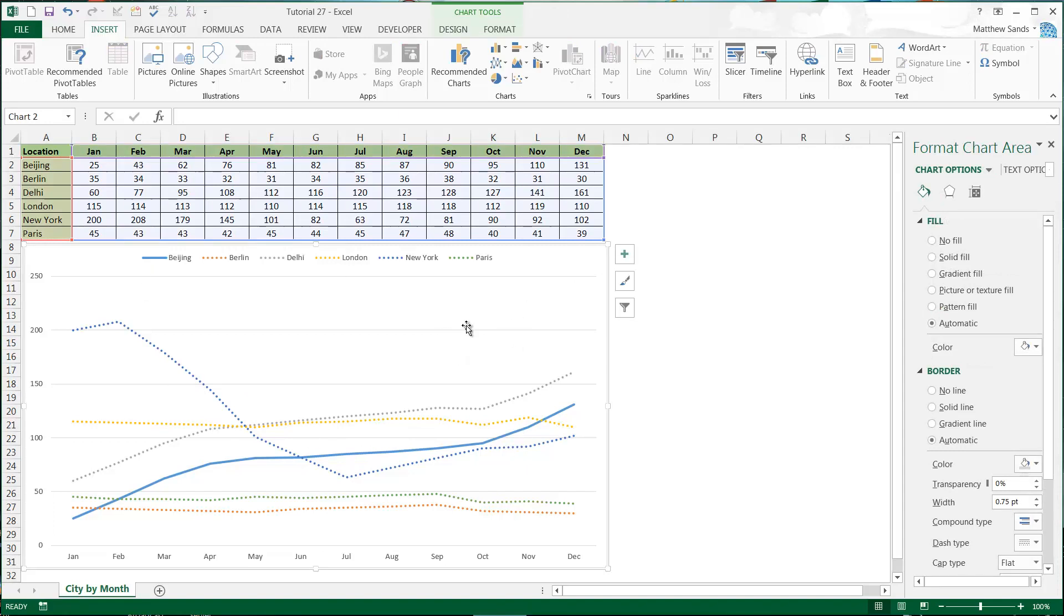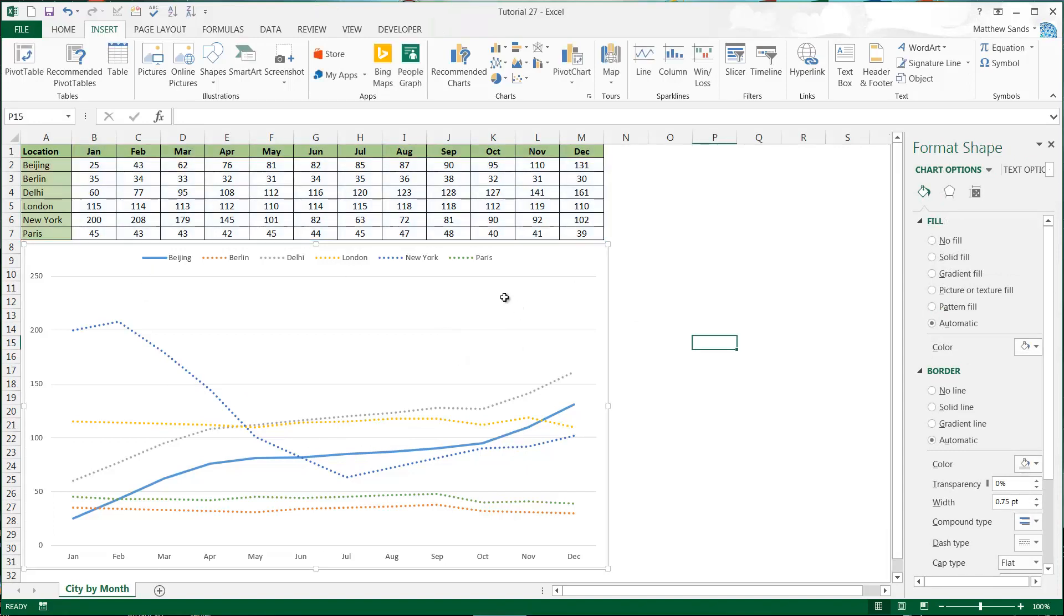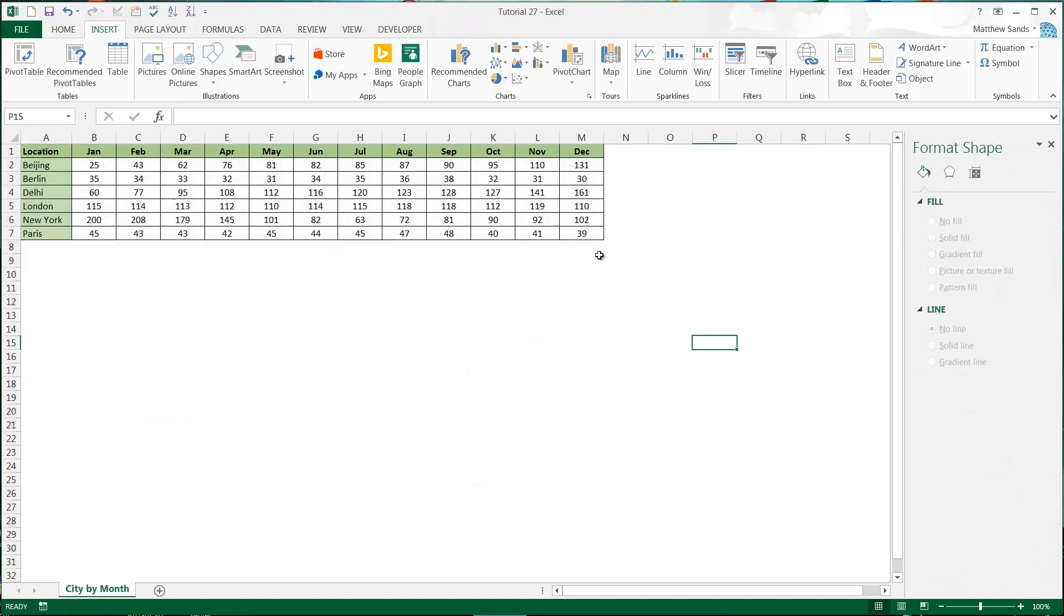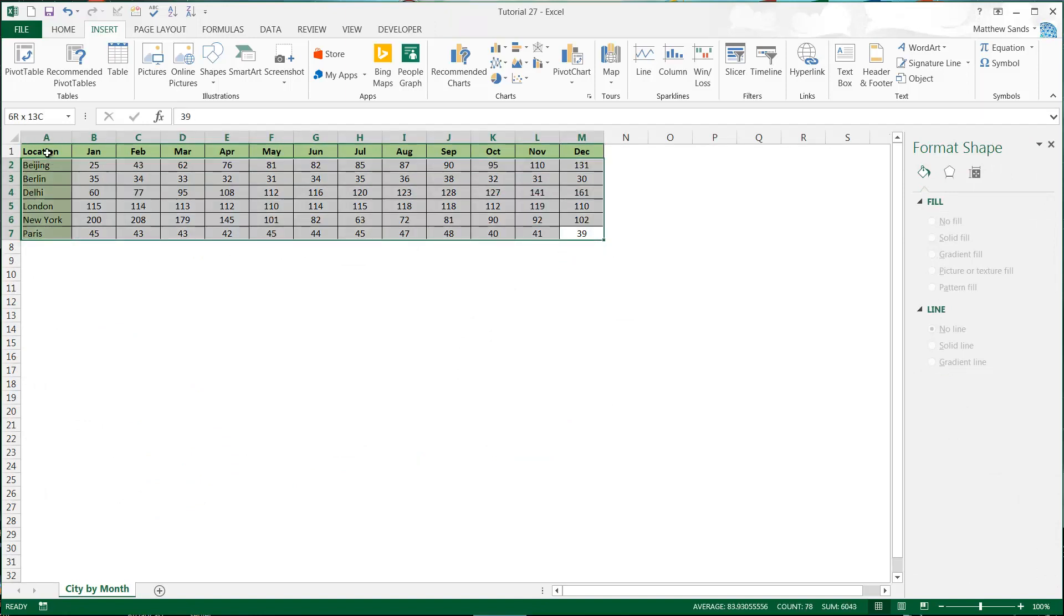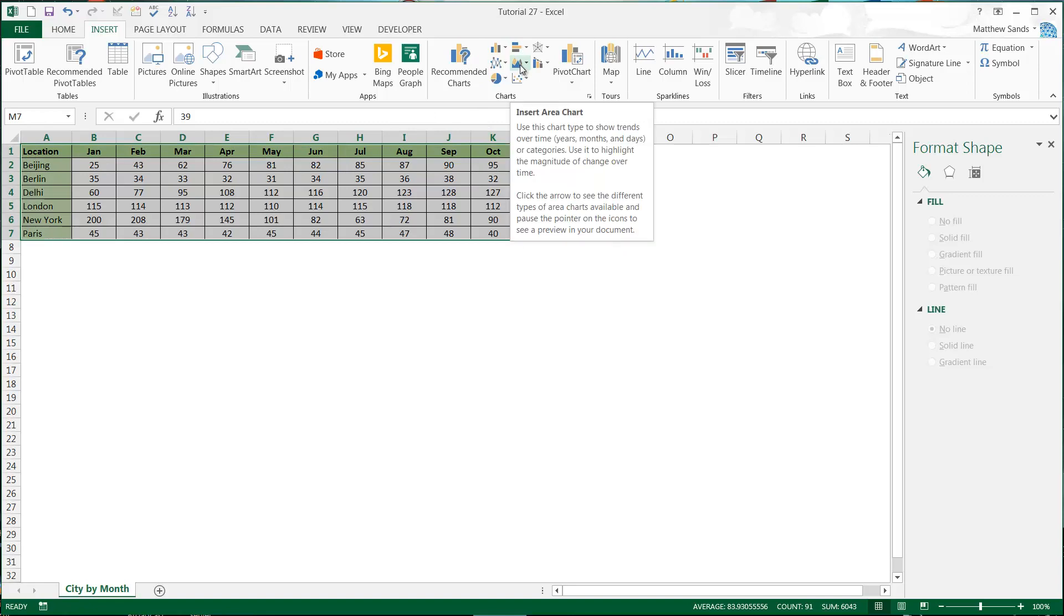I'm going to get rid of this line graph and create ourselves a new one. They're very similar to line graphs. If we highlight our data and click on here, use this chart to show trends over time or categories. Use it to highlight the magnitude of change over time.